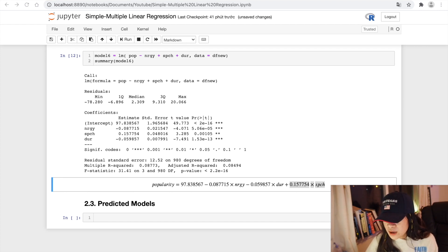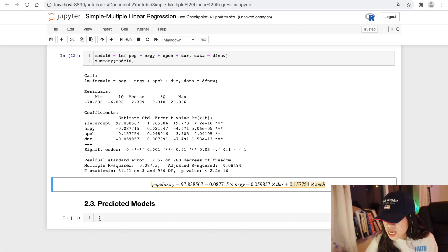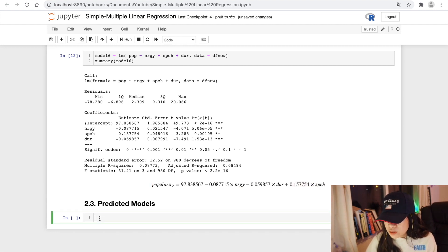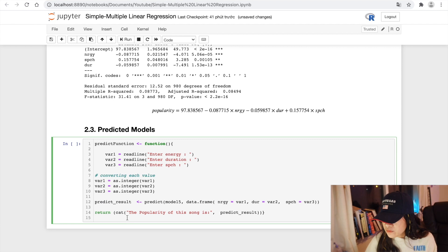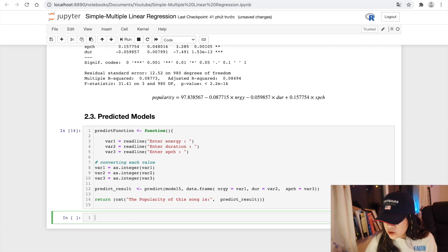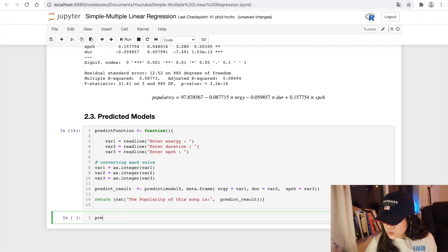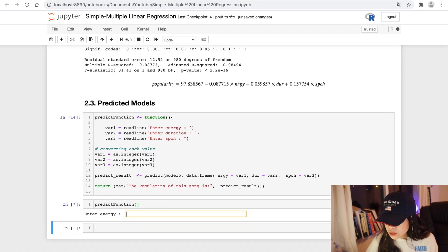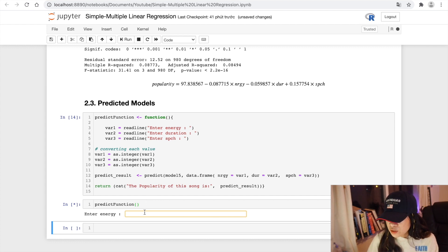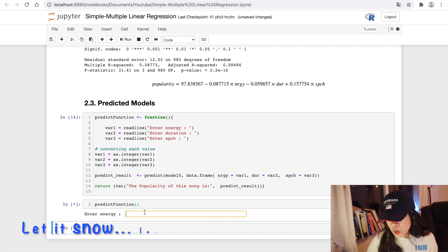So now just for fun, I want to make a predict function to see how our model works. This is the predict function that I already wrote. So here is the code. With this function, we can input our own values. So I am going to check the song that is low.